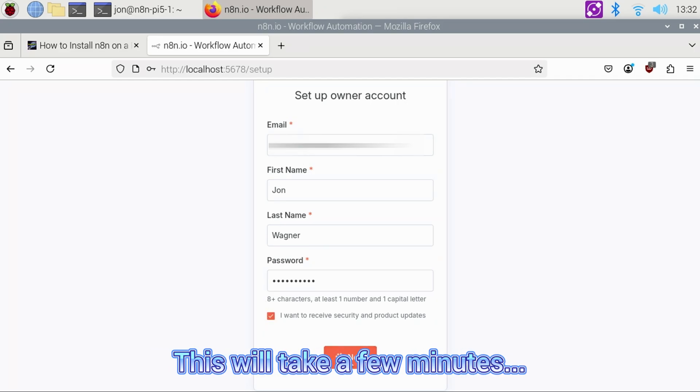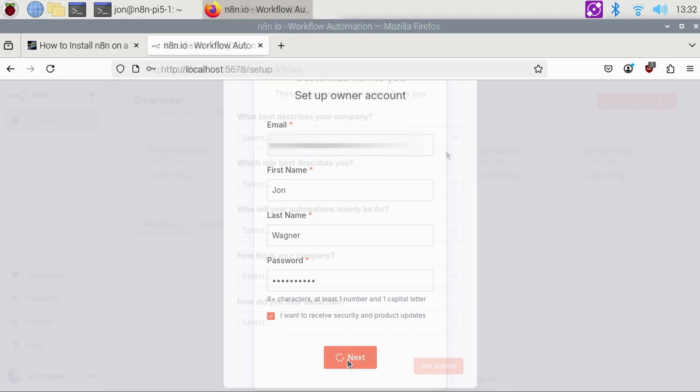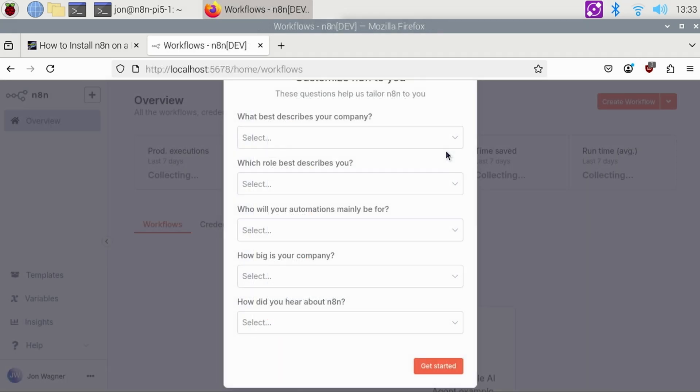Now this step will take a few minutes, just be patient. Once done, you'll be prompted to describe your company, role, and more. Make your selections and click the Get Started button.